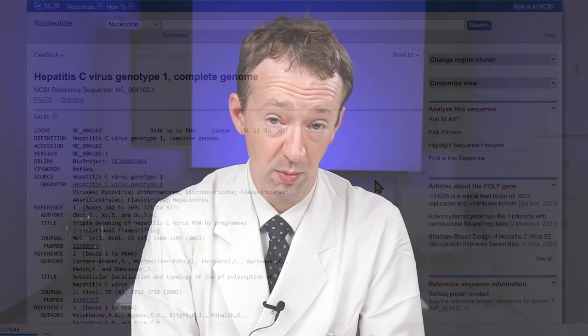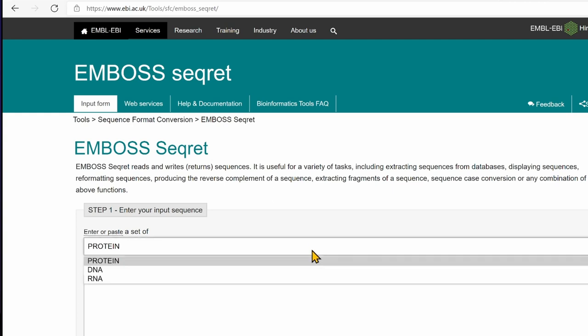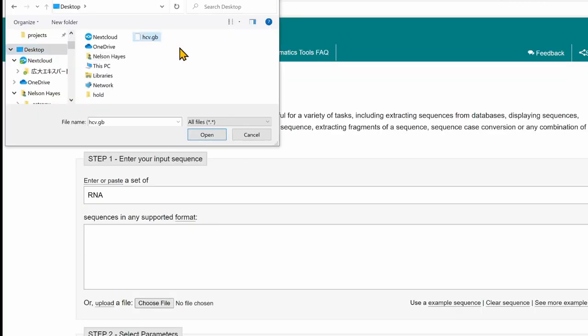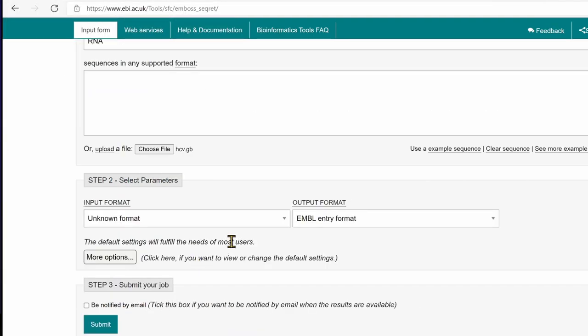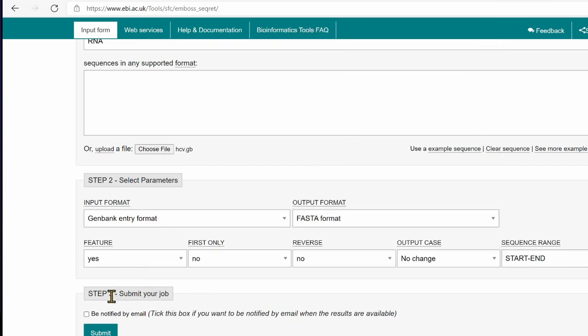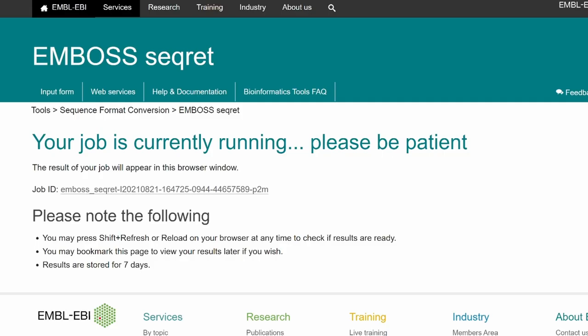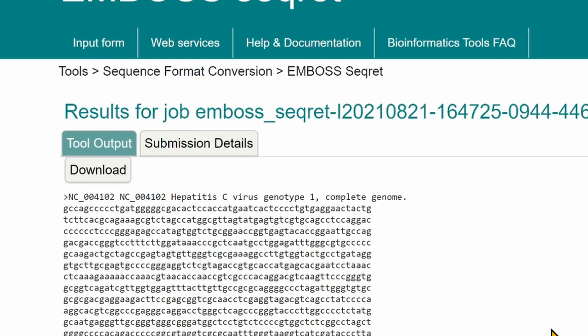But what if you already have the sequence but it's in the wrong format? Let's say we only have the GenBank file available. There are a few options, but the simplest approach is probably to use the EMBOSS Seqret web tool on the EMBL-EBI website. Here you select the sequence type — in this case RNA — and then choose the GenBank file to upload. We select GenBank entry format for input and FASTA format for the output. There are some other settings under more options, but the defaults should be fine for most purposes. Then click submit and wait for the job to run. When it finishes, you can download the file. Here you can see that the accession is listed twice on the description line, so you might have to make some small adjustments, but overall this tool is very powerful and easy to use.